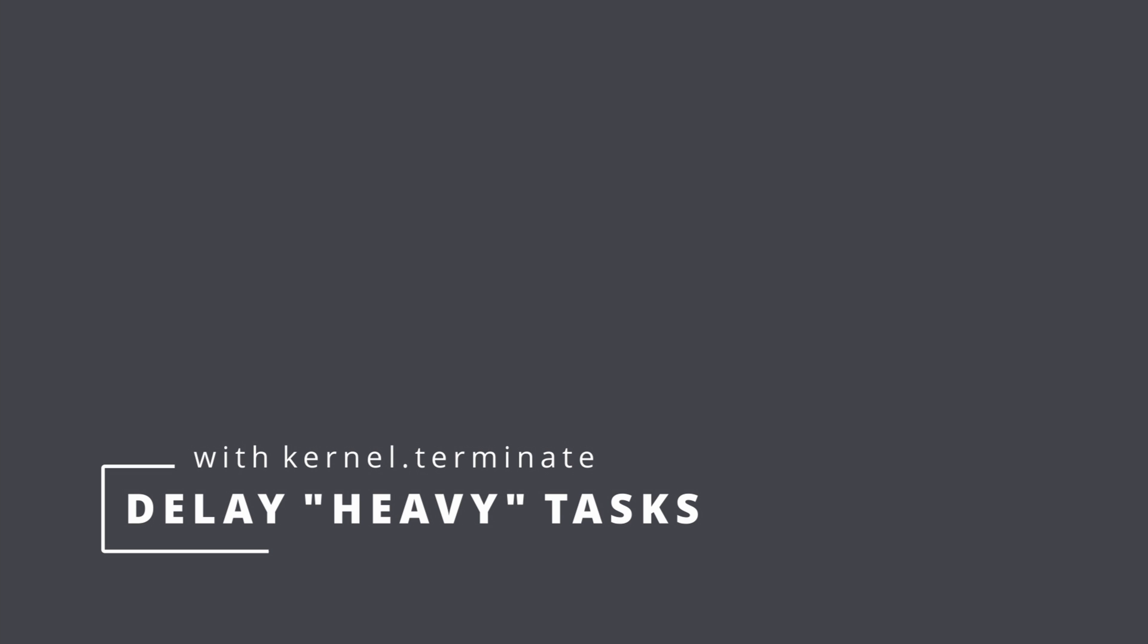Hey, what is going on guys? In this video I will explain how to delay heavy tasks in order to improve response time of specific endpoints.